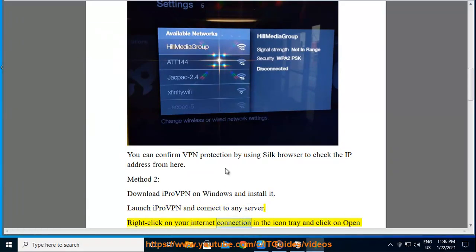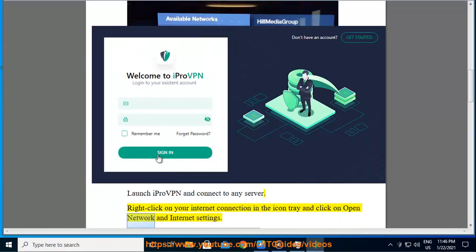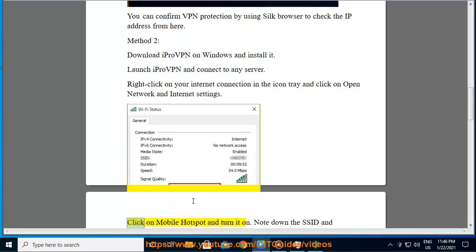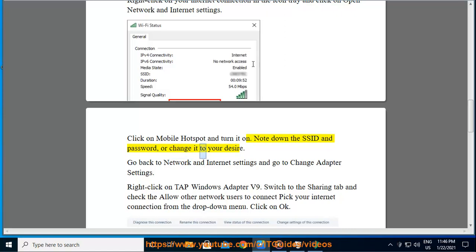Right-click on your internet connection in the icon tray and click on Open Network and Internet Settings. Click on Mobile Hotspot and turn it on. Note down the SSID and password, or change it to your desire.